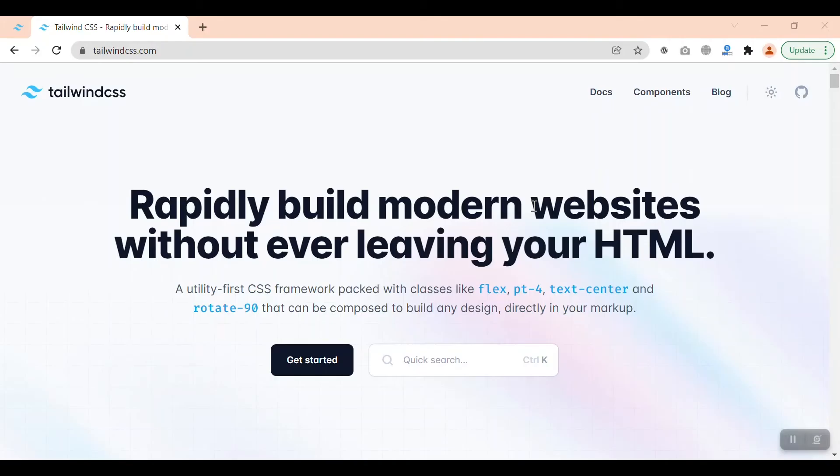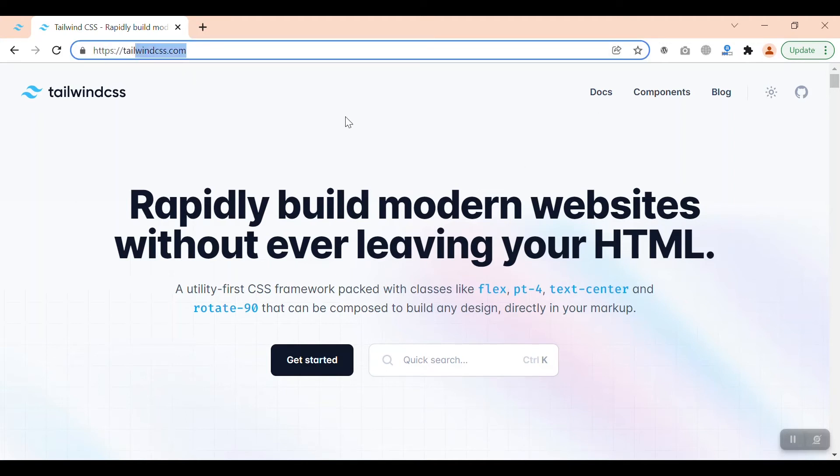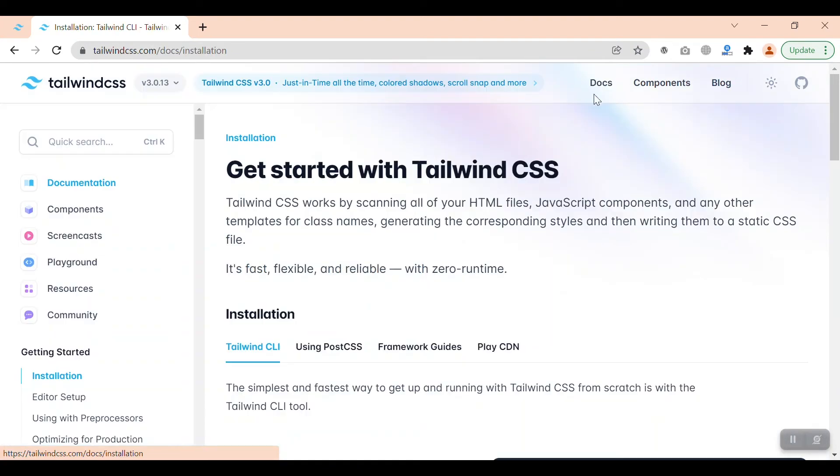Hey guys, welcome to this video. Now we are going to set up Tailwind CSS3. To install Tailwind CSS3, we have to visit the official website of Tailwind and go to the documentation. Here we can see the installation process.